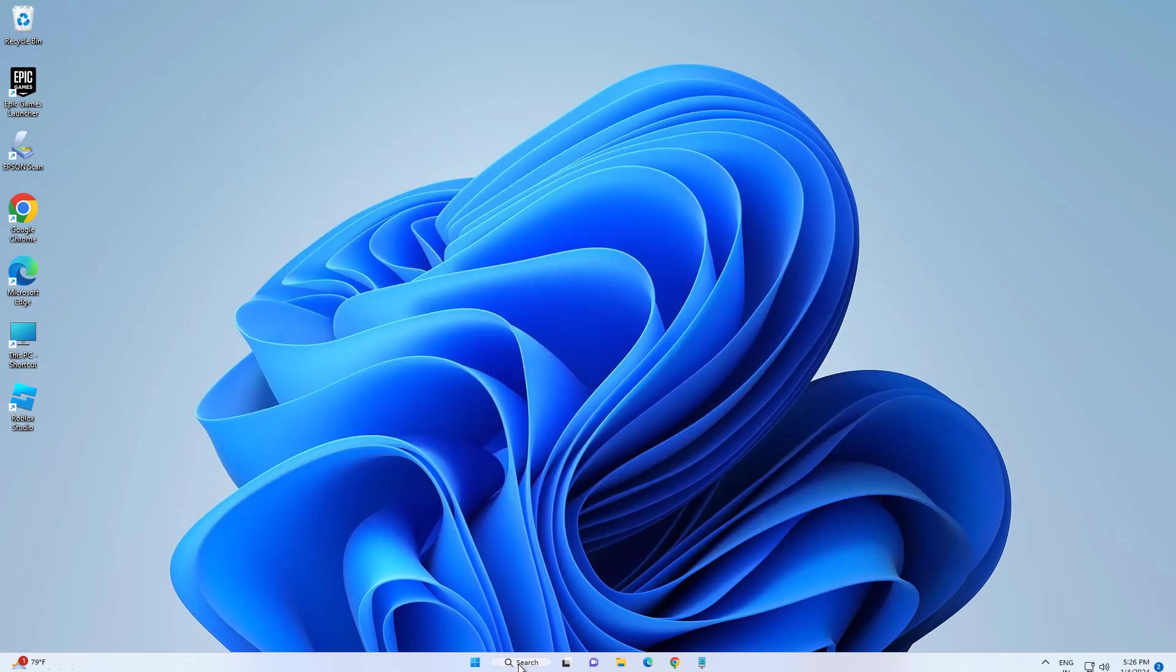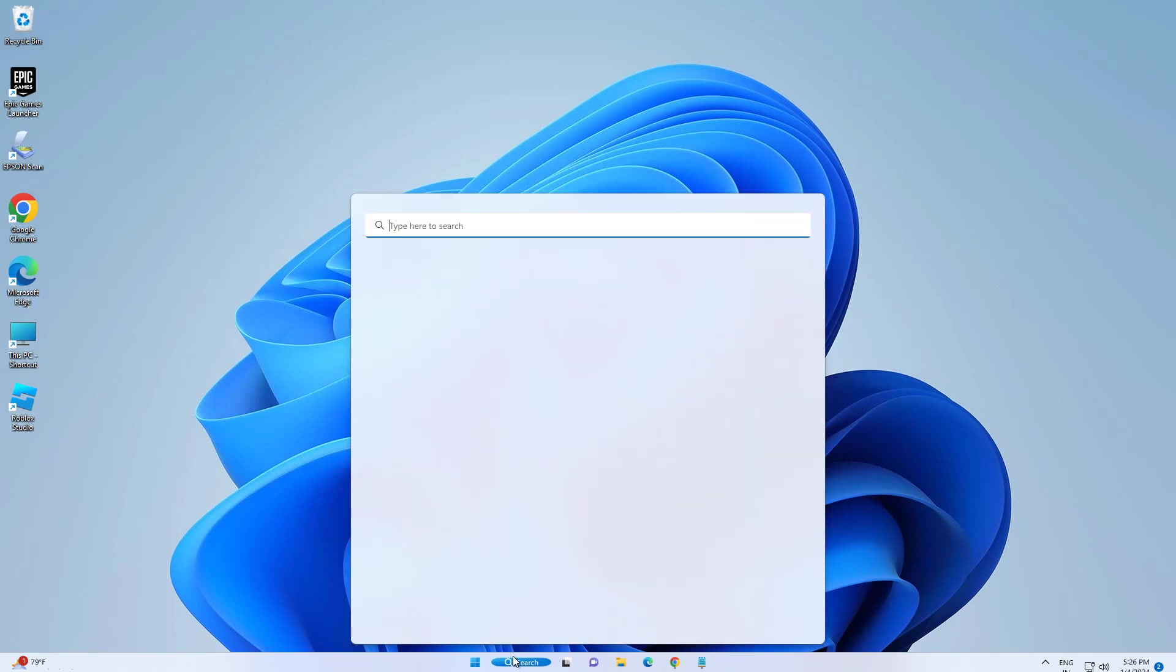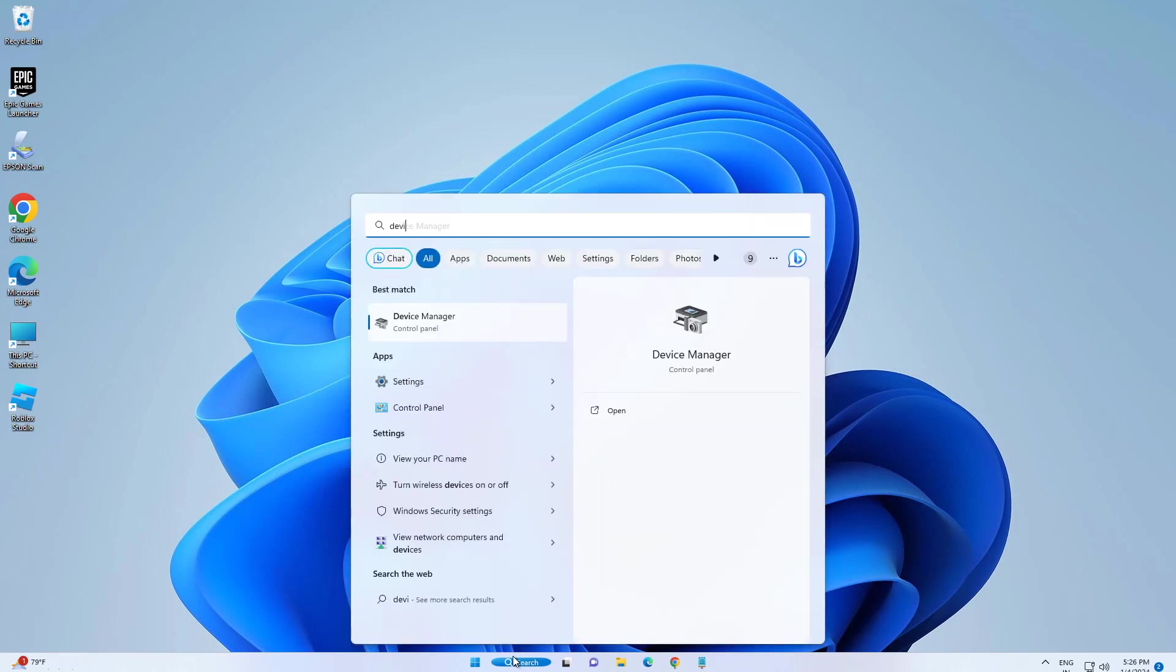First, open Start and type Device Manager. Open Device Manager.